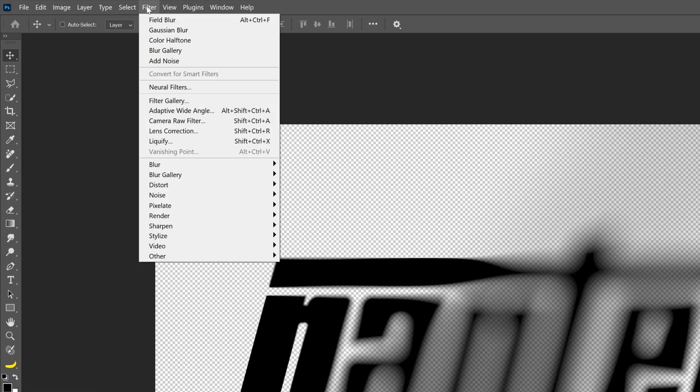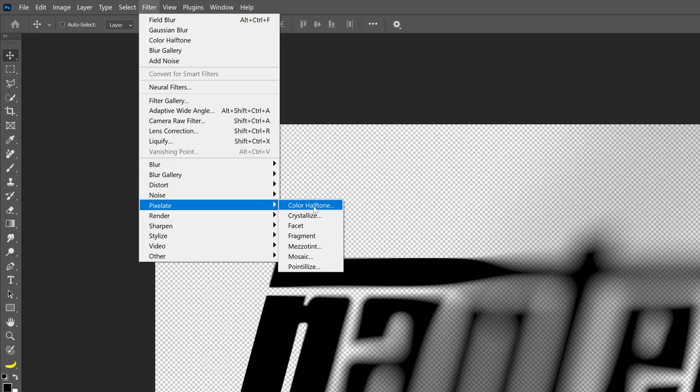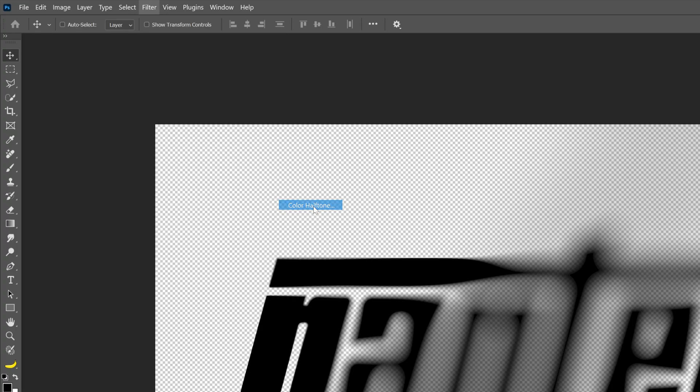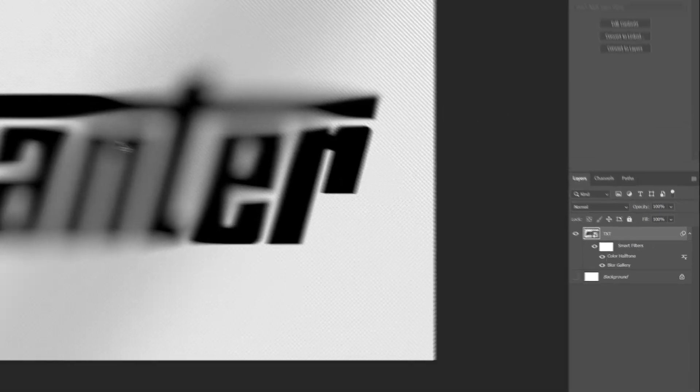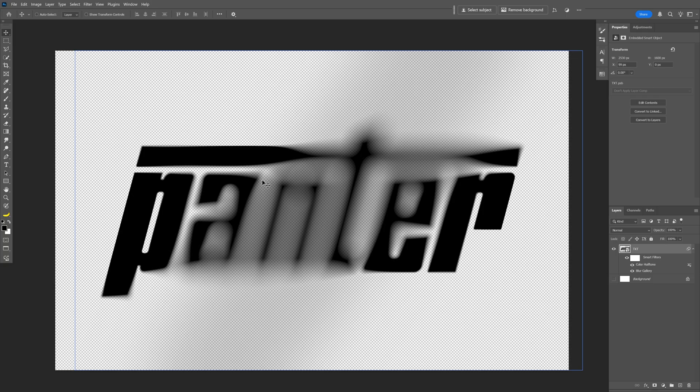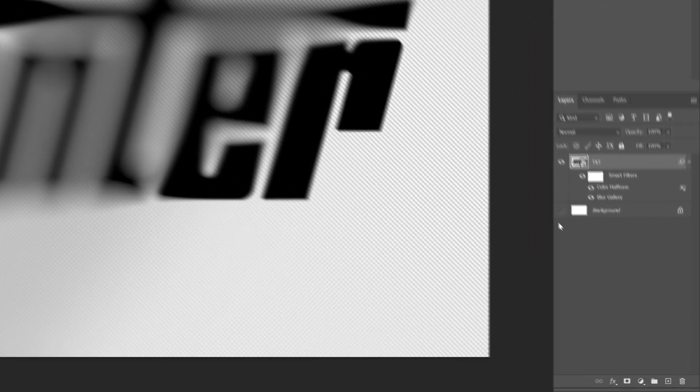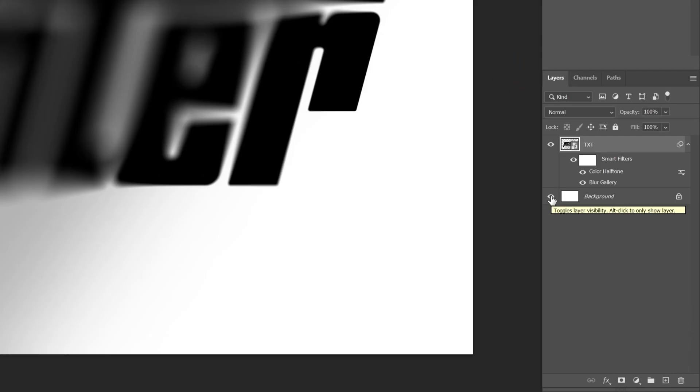Let's go to Filter, Pixelate, and select Color Halftone. So now we're gonna apply the halftone. I'm gonna go with max radius on 30. Channel 1, 2, 3, 45. Channel 4, 0. Click OK. And as you can see, nothing is happening because the background is excluded. So I'm gonna activate it back.